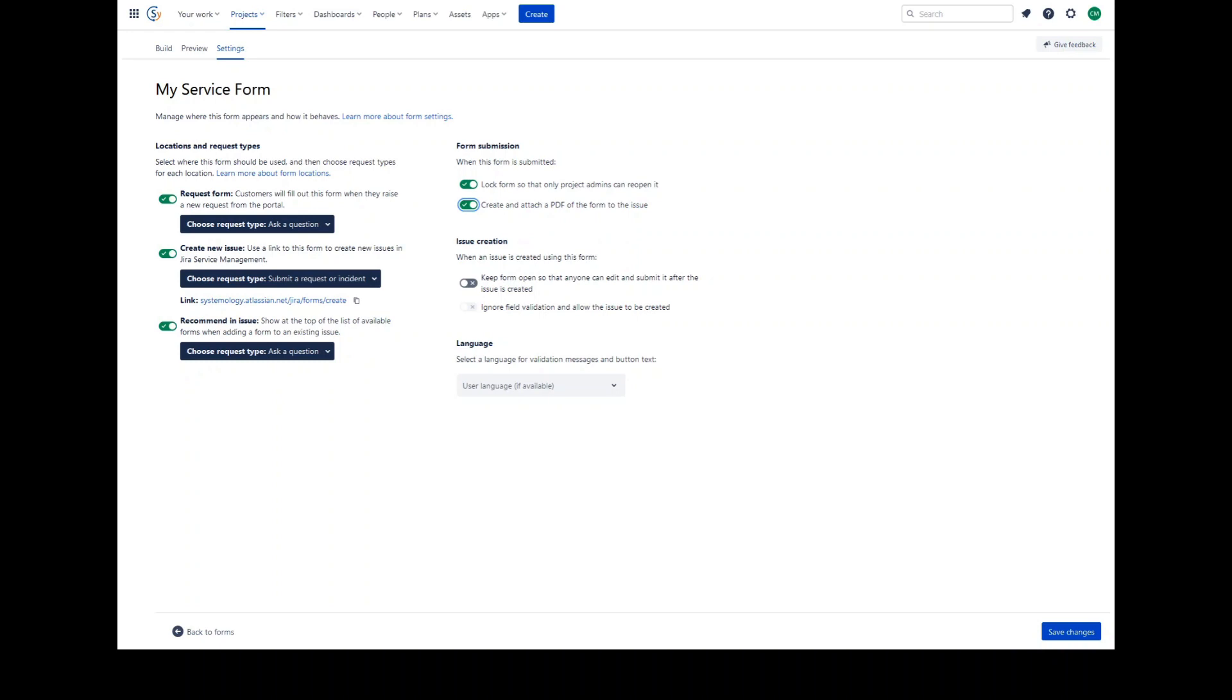You can choose to ignore field validation and allow the issue to be created. If this option is selected, it will allow an issue to be created even if the form's field validation requirements are not met or form fields are left empty. However, field validation requirements must be met for the form to subsequently be submitted.